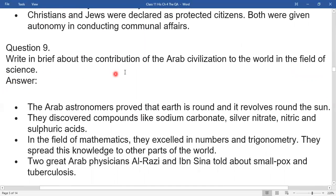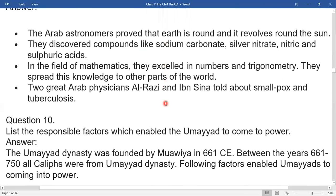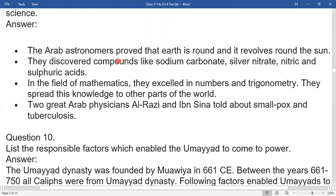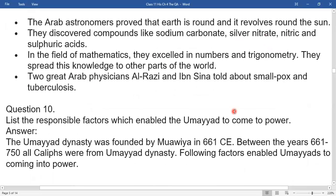Write briefly about the contributions of Arab civilization to the world in the field of science. The Arab astronomers proved that the Earth is round and revolves around the sun. They discovered compounds like sodium carbonate, silver nitrate, nitric acid, and sulfuric acid. In the field of mathematics, they developed algebra and trigonometry and spread this knowledge to other parts of the world. Two great Arab physicians, Al-Razi and Ibn Sina, provided knowledge about smallpox and its trivial causes.